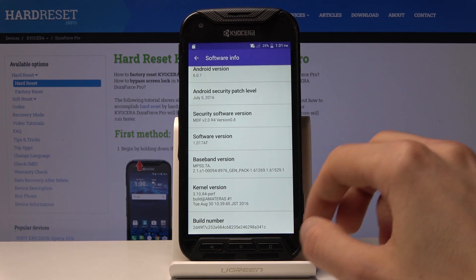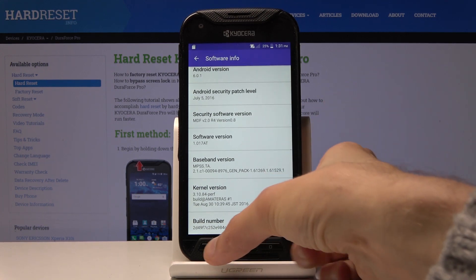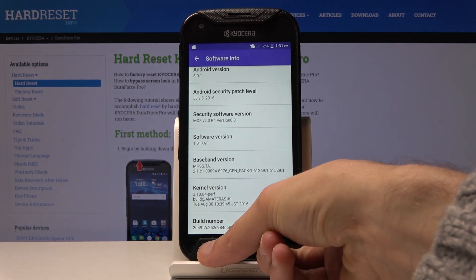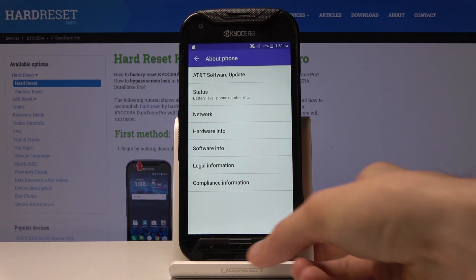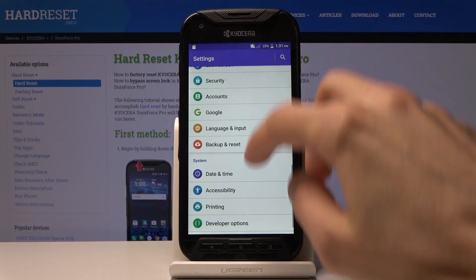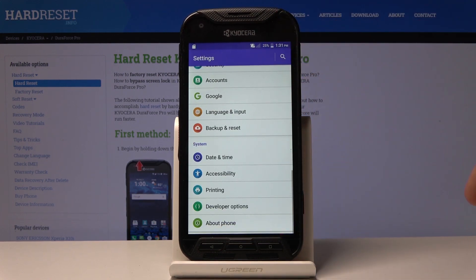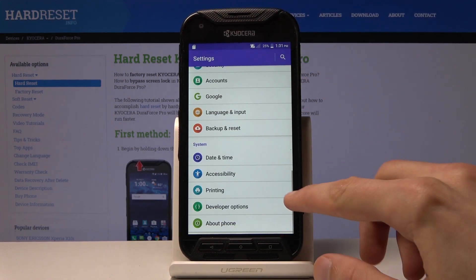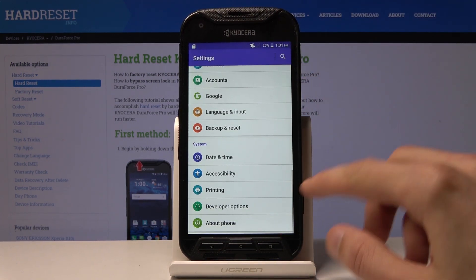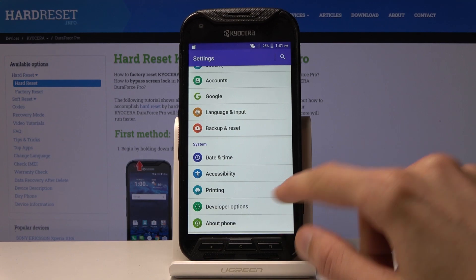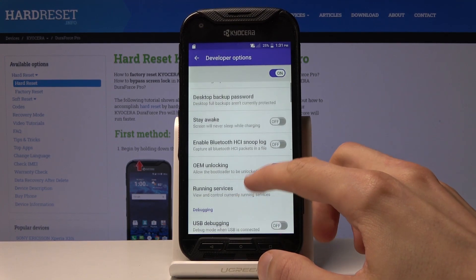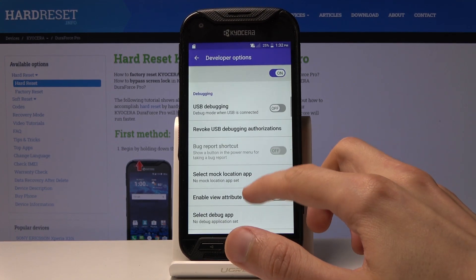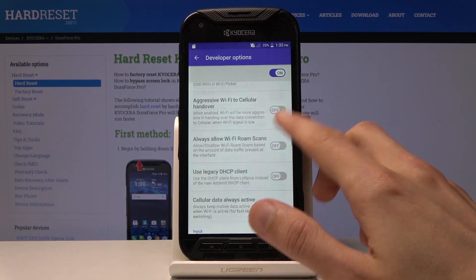When you go back just once, you'll find that there's now an additional option called Developer Options right there. When you tap on it, you have access to all the developer options from here.